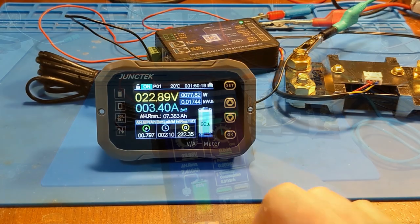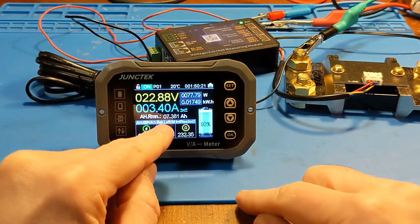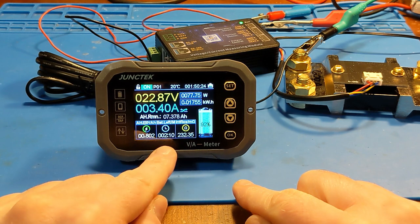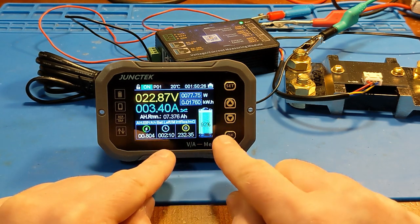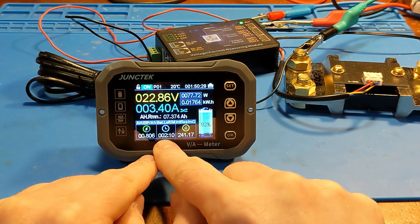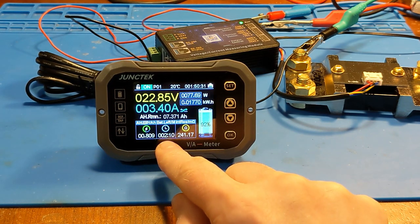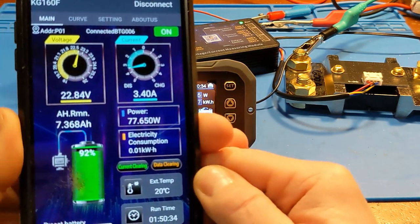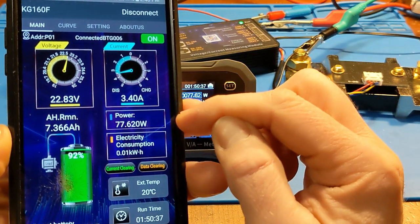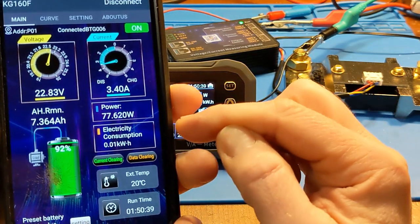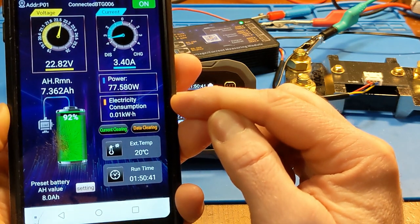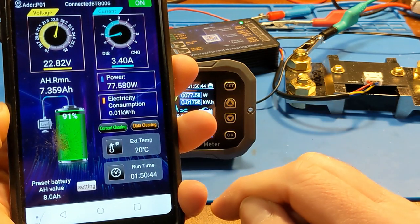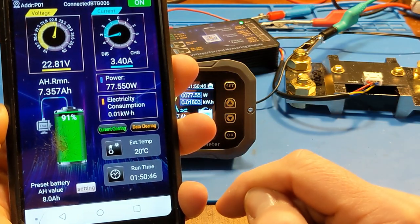So you do input your battery capacity. It knows I have an 8 amp hour battery so then it can calculate not only the charge rate but how much time is left in the battery according to the load it's under. And on the app here it shows us our power consumption. I got a 75 watt light bulb going right now. And you can monitor the temperature and how long it's been running.